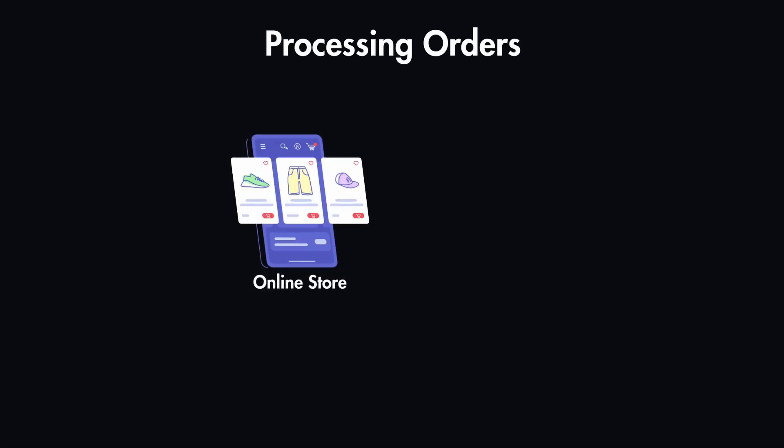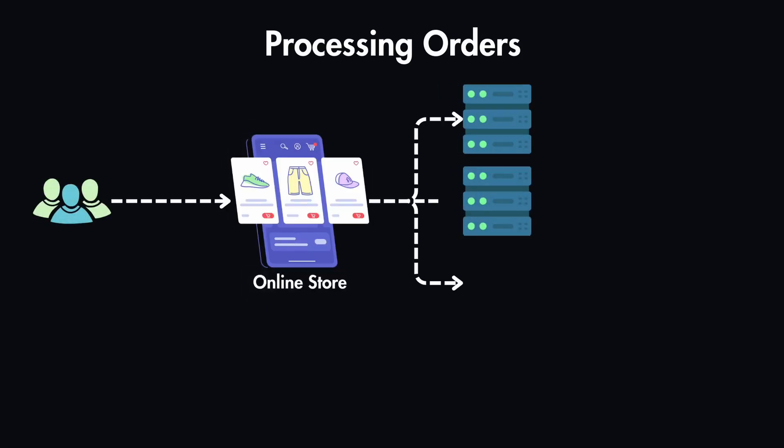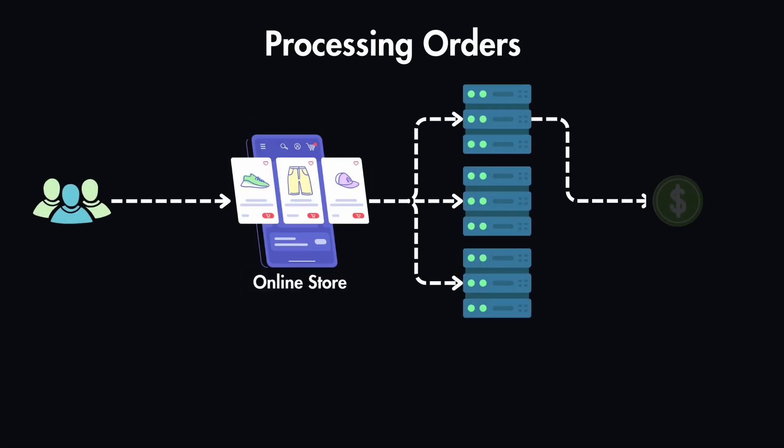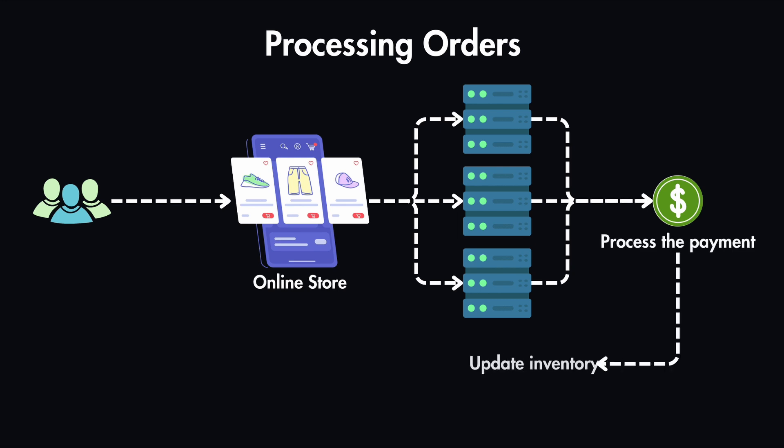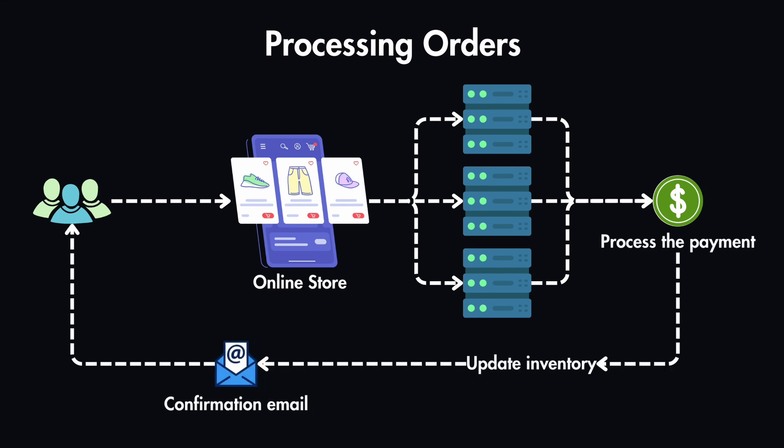Imagine an online store where every time a customer places an order, you need to process the payment, then update the inventory, and then you need to send a confirmation email confirming that the order was placed.